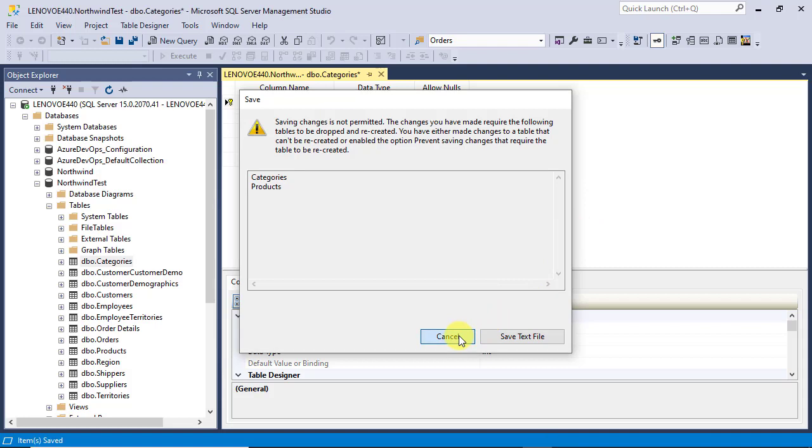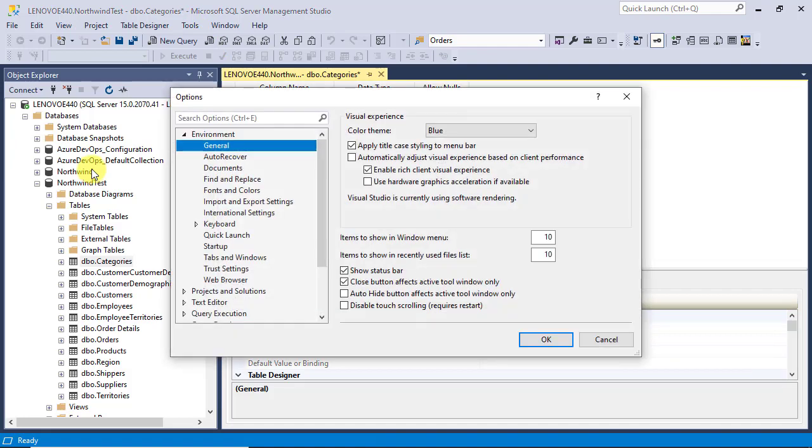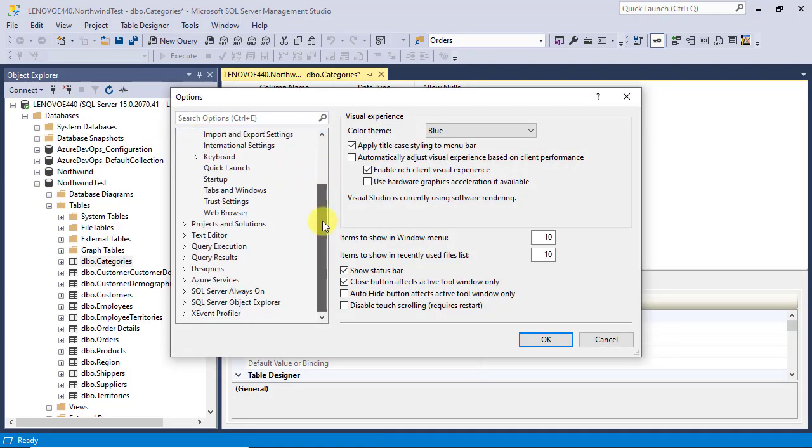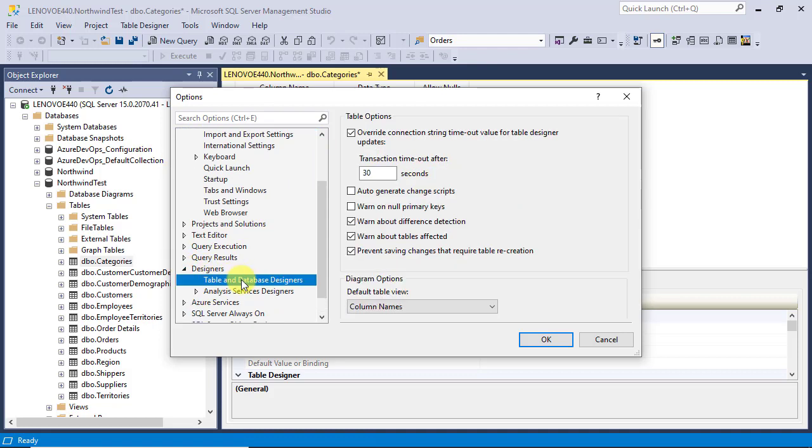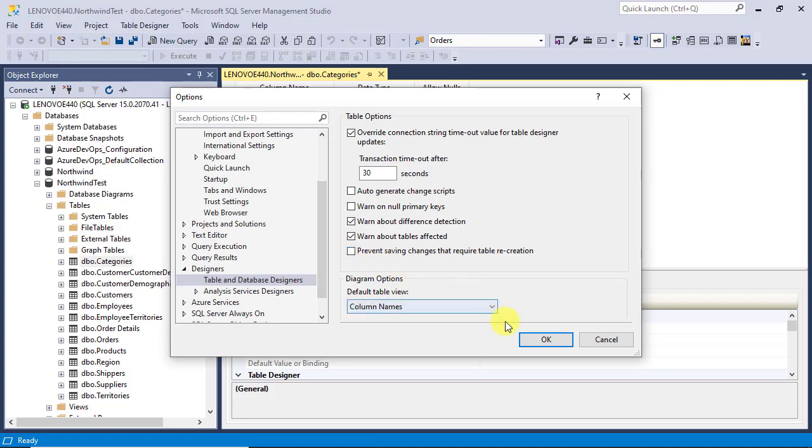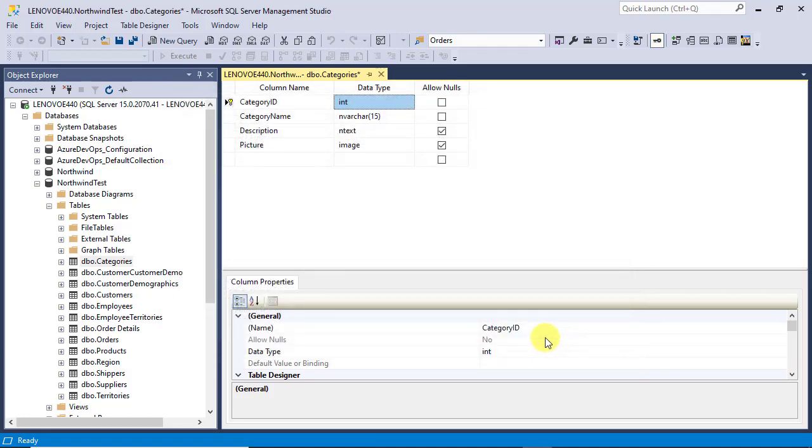To work around this, you need to open the Tools menu and click on Options. In the list on the left side, scroll down until you get Designers. Expand it and select Table and Database Designers. Uncheck Prevent Saving Changes that Require Table Recreation checkbox and click on OK button to close the dialog box.